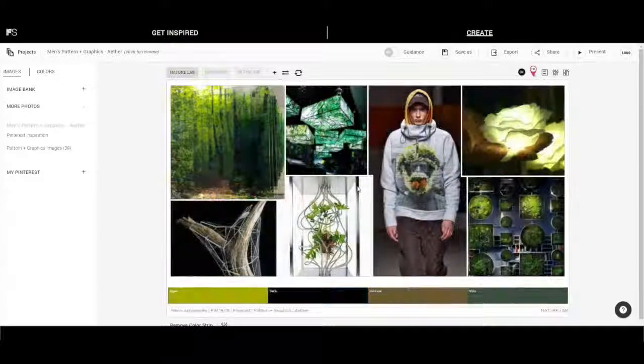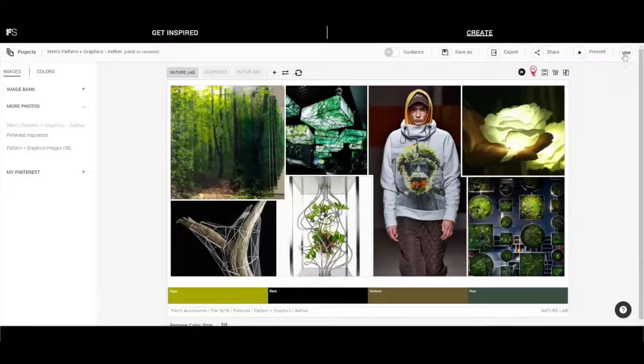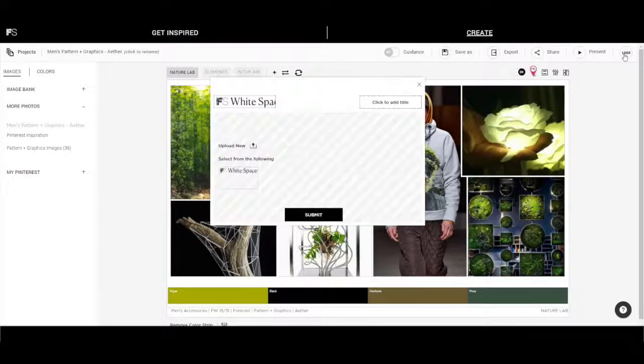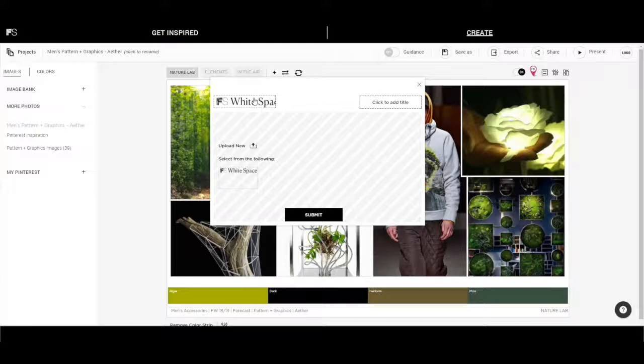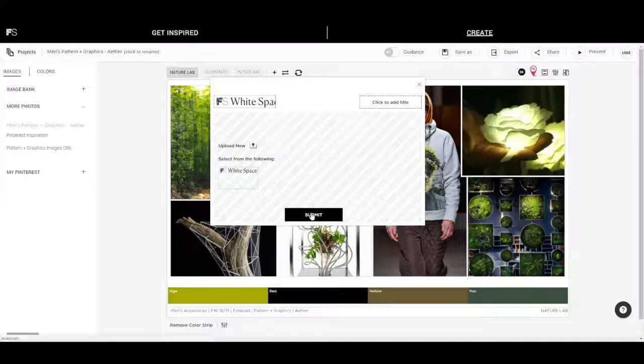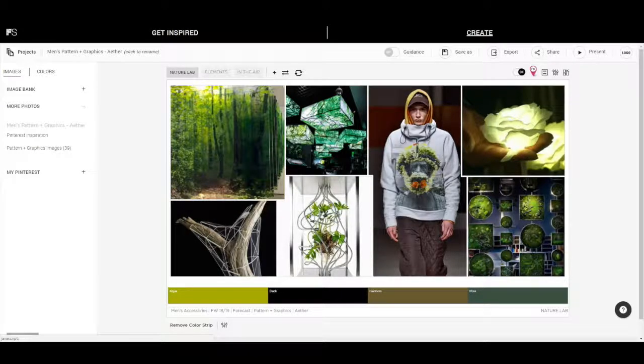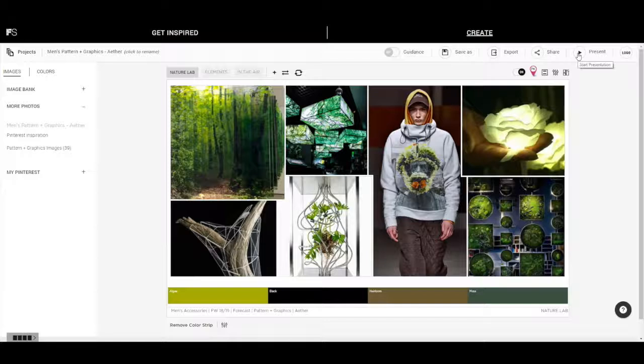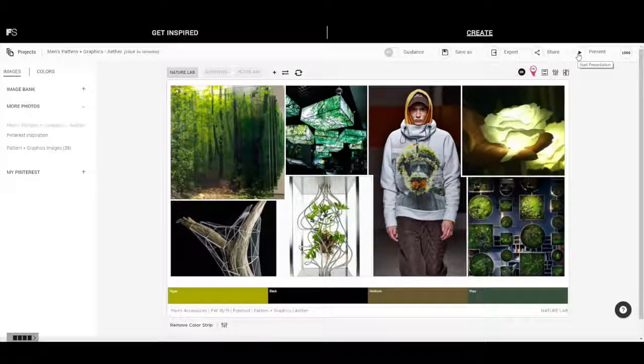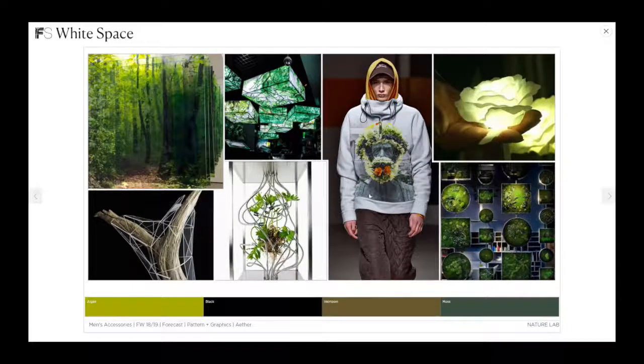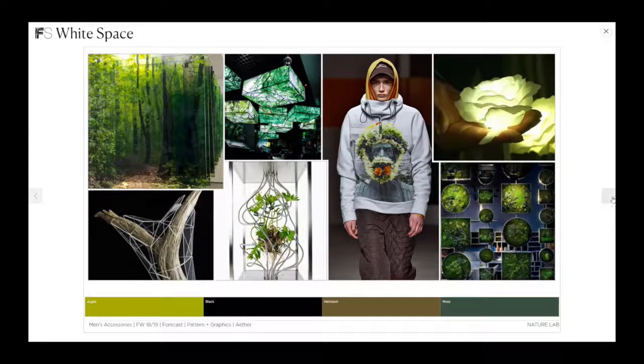Now you are ready to present. Brand your project by adding your logo. Hit present to run your project in a full screen slideshow presentation.